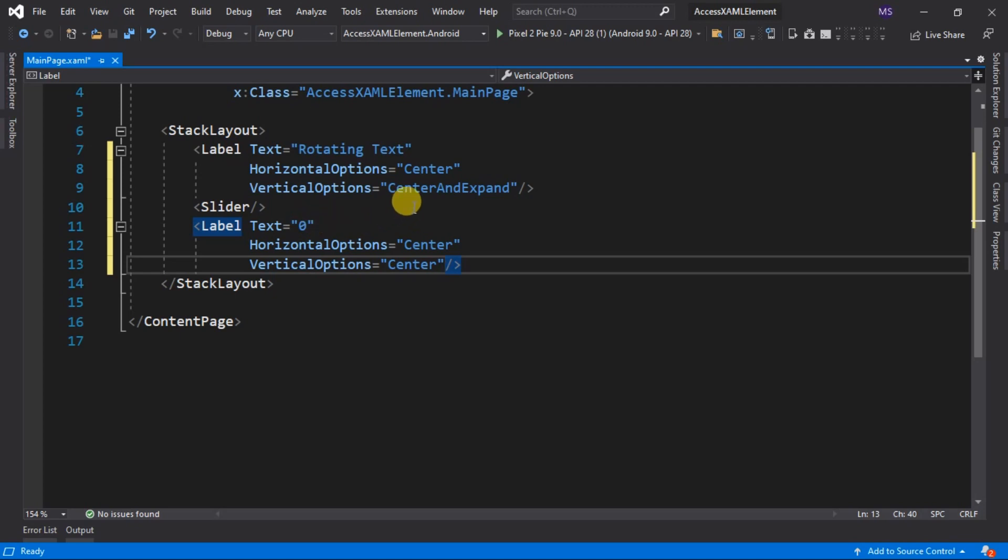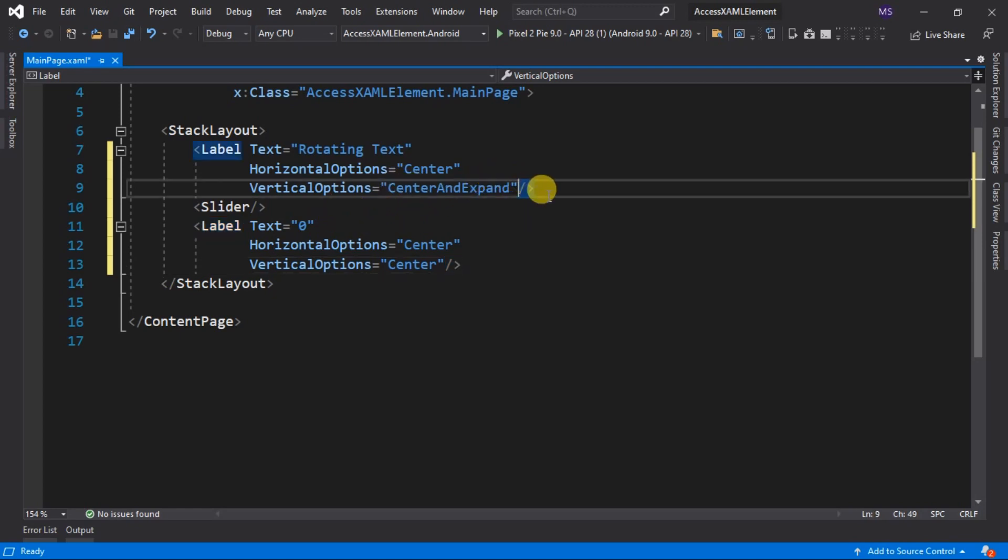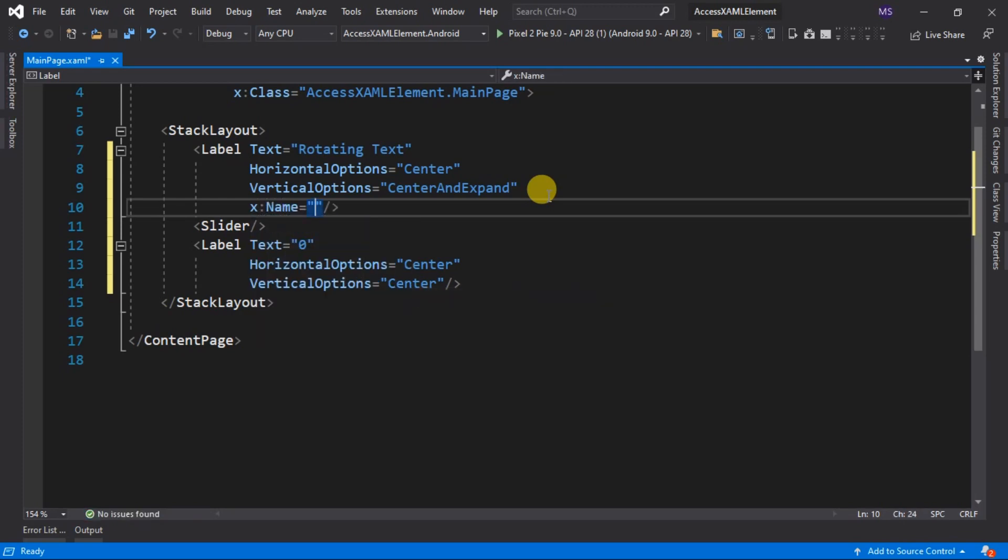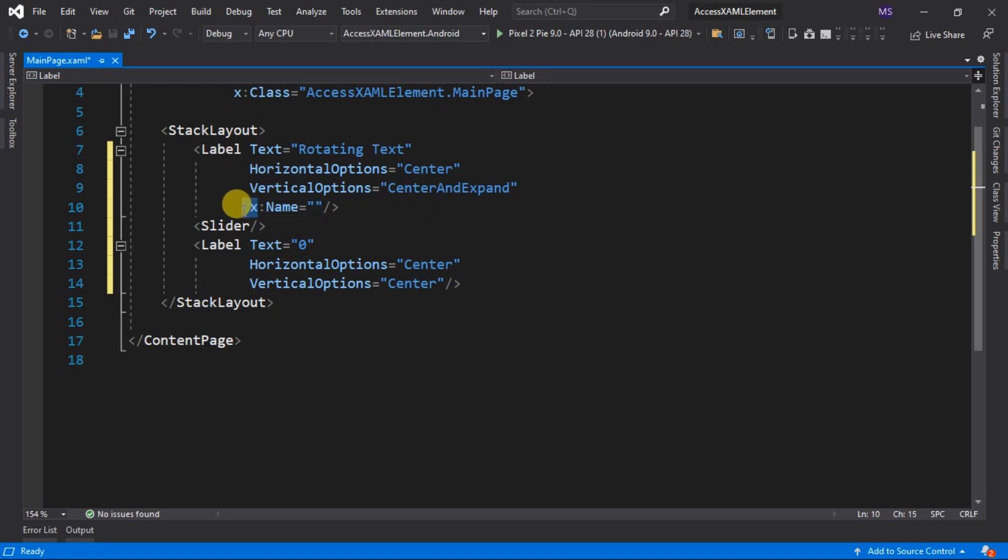For us to access and manipulate these two labels, we need to give a name or an ID to it that the codebehind will recognize. We use one of the attributes defined in the Microsoft namespace. We add an attribute to our label called X colon name. This X is a prefix that is declared in XMLNS namespace declaration for Microsoft namespace. So this name attribute belongs to the standard XAML that Microsoft introduced in 2009, and it is applicable in other frameworks that use XAML like Silverlight or Windows Presentation Foundation or Xamarin Forms.